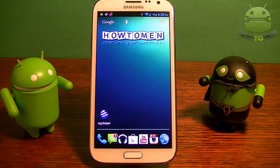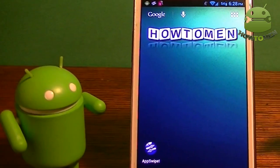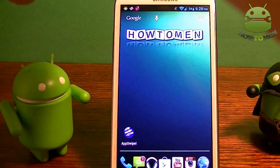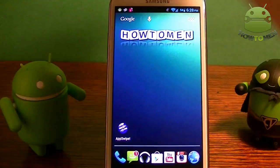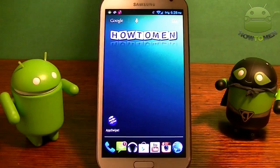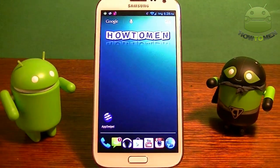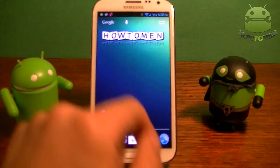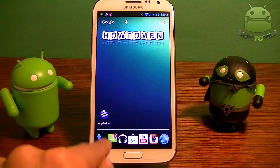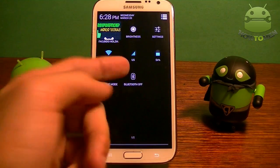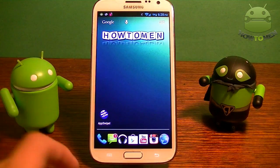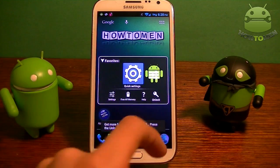Alright guys, so right now I have the Galaxy Note 2. I already have 4.2, so I have quick settings installed already. But this does work for all Android devices. Anywho, let's go into the apps.